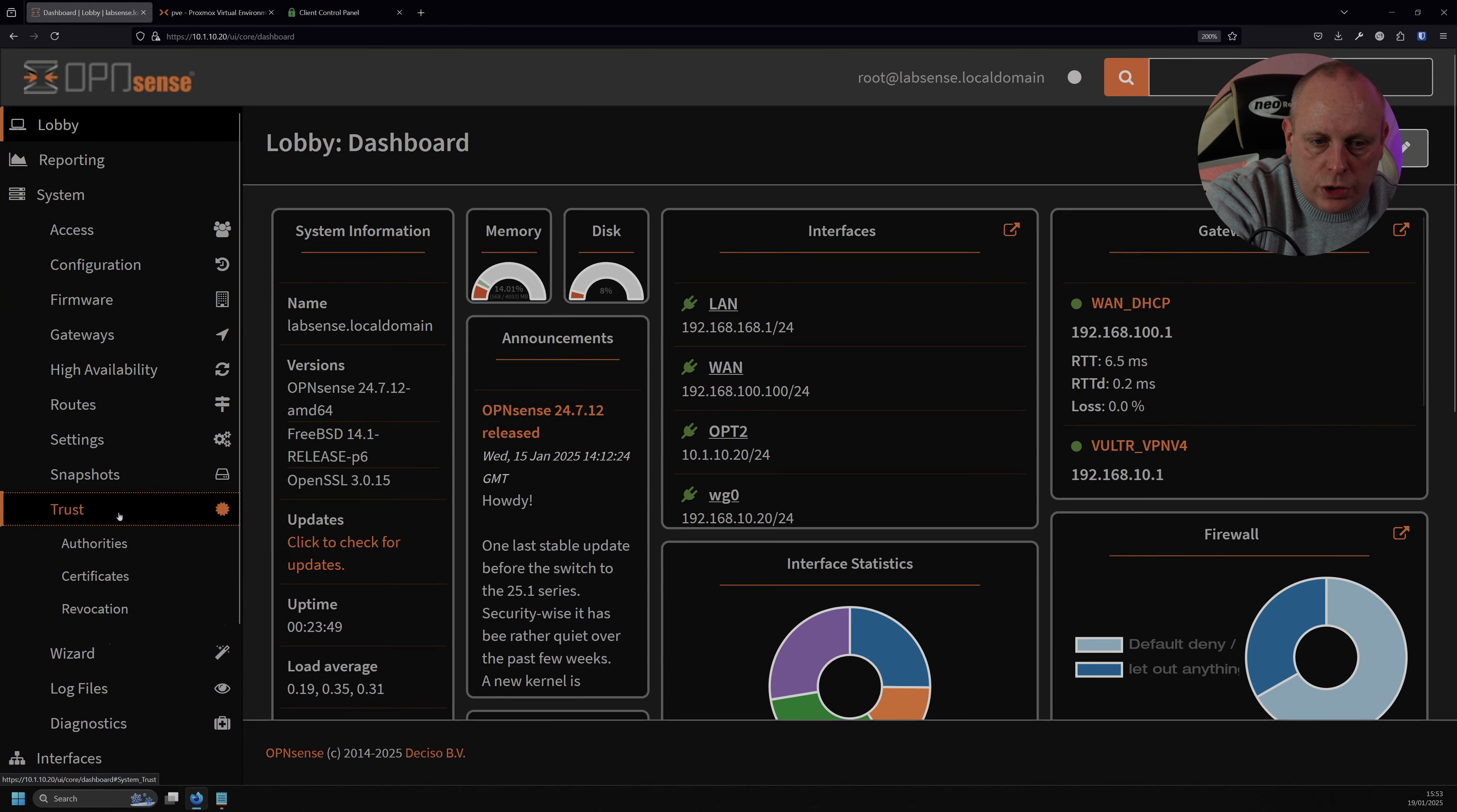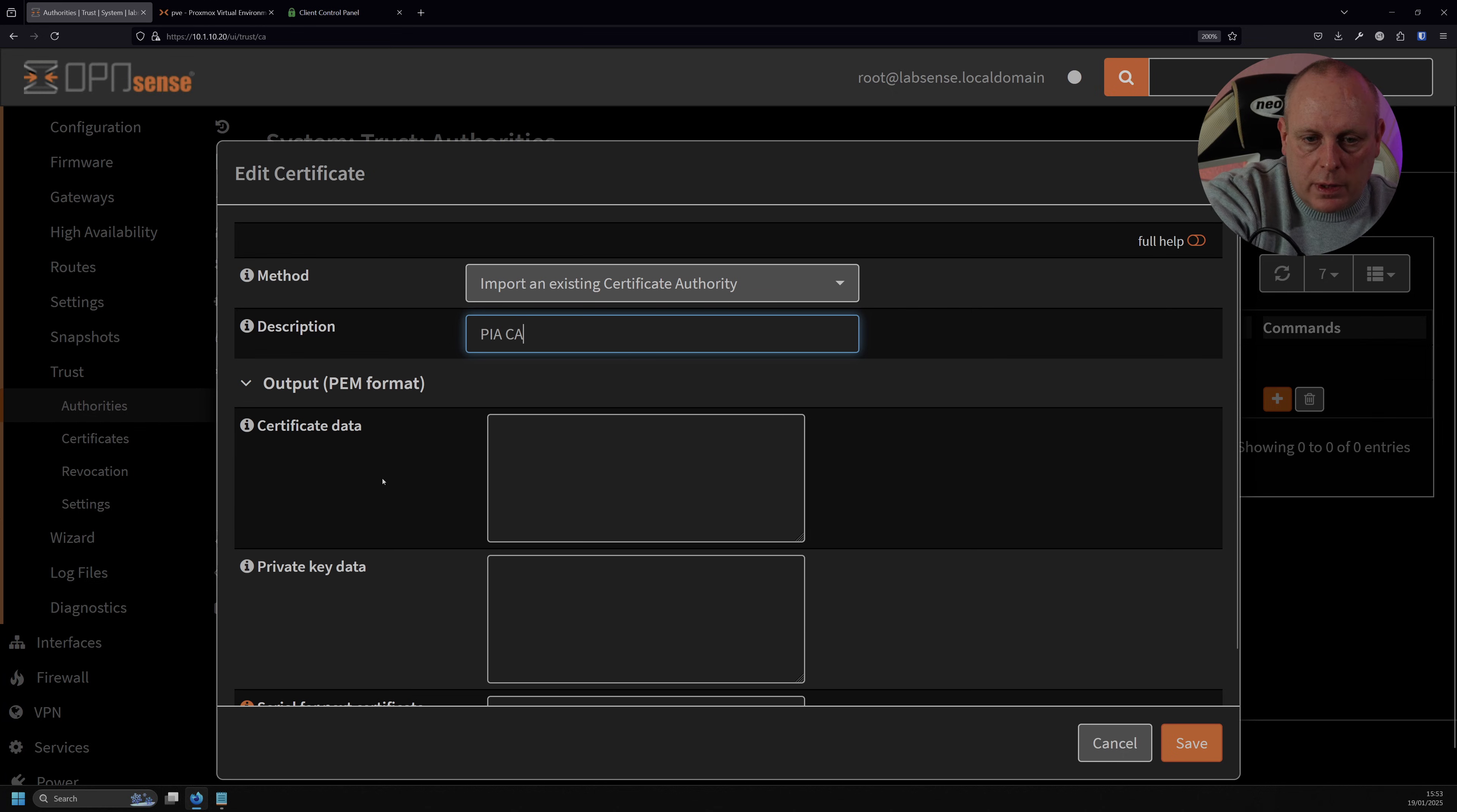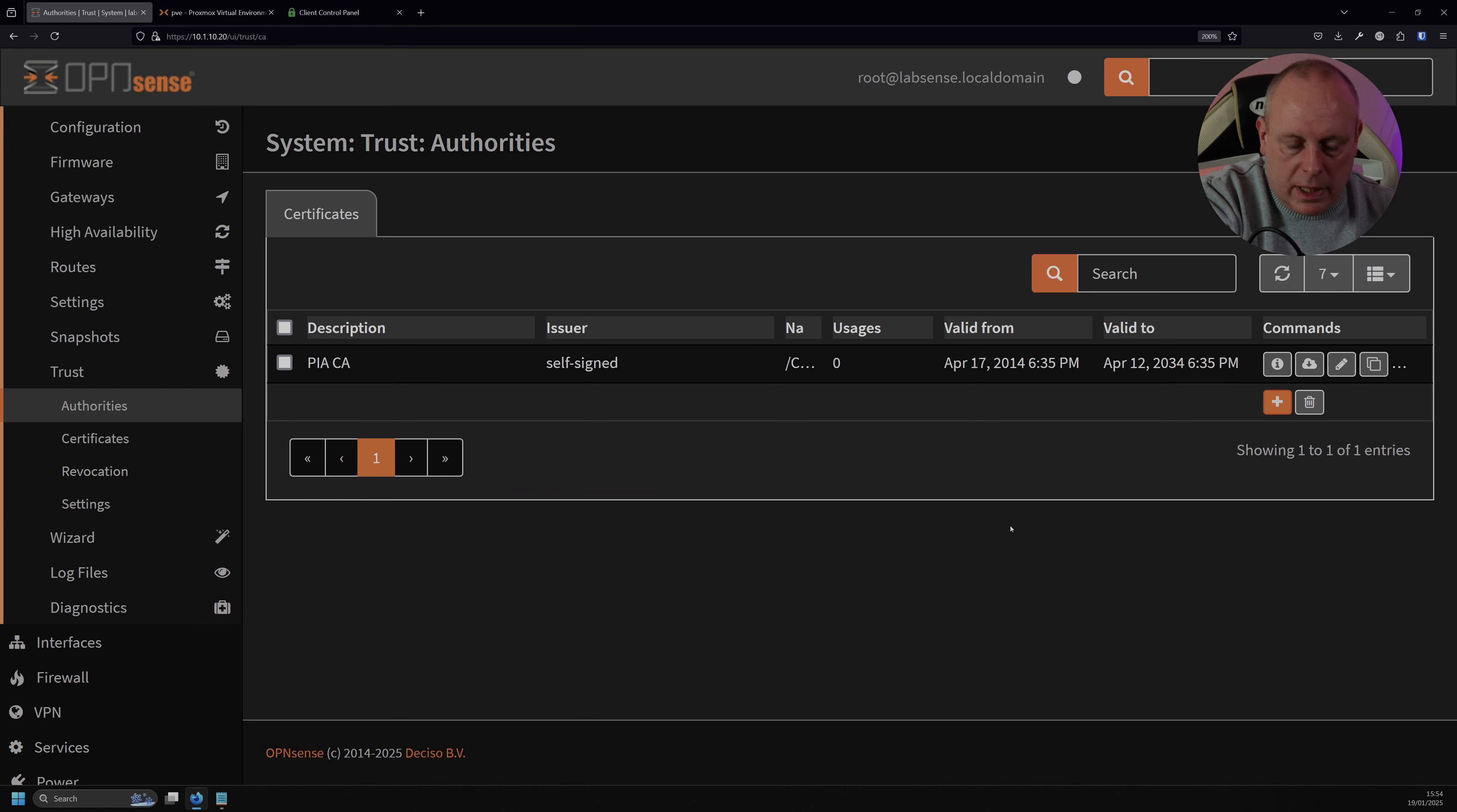So we're going to go into System, Trust, and then Authorities, and we're going to go ahead and click on the plus, and create a new authority. So we're going to import an existing Certificate Authority, and we're going to call this PIA CA, and this is where we need to, where we've got Certificate Data here, this is where we need to paste the data from our config file. So under the CA tags, we're going to grab them. So from Begin Certificate down to End Certificate, we're going to copy that, and then we're going to paste this into the Certificate Data here, and just click Save.